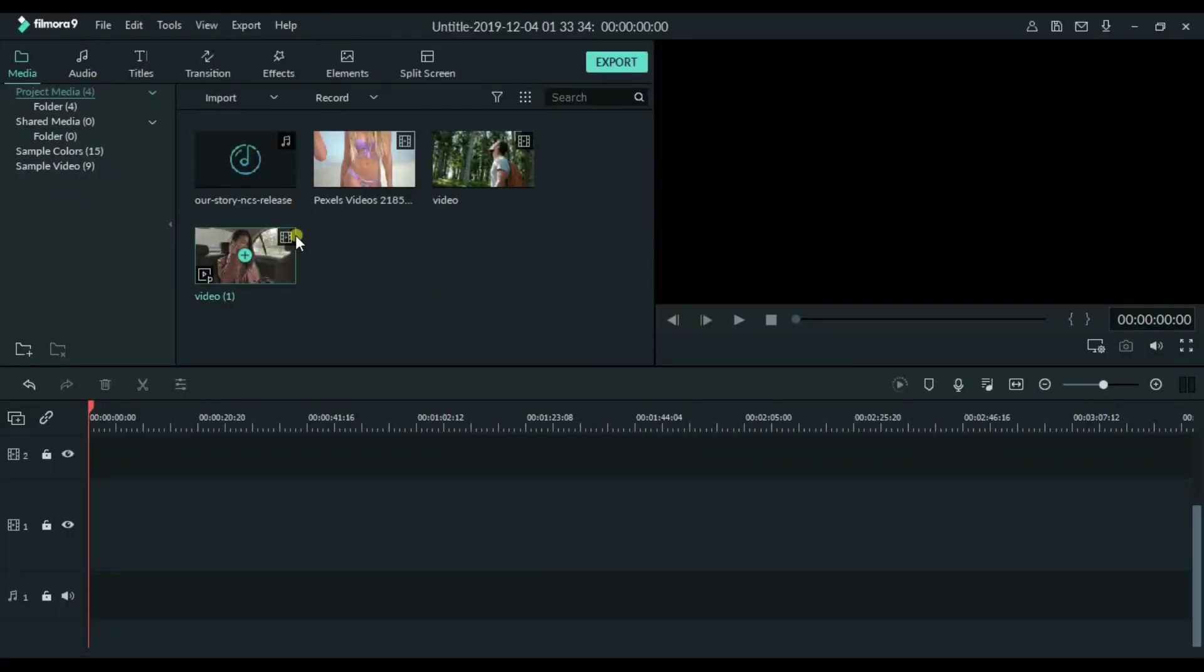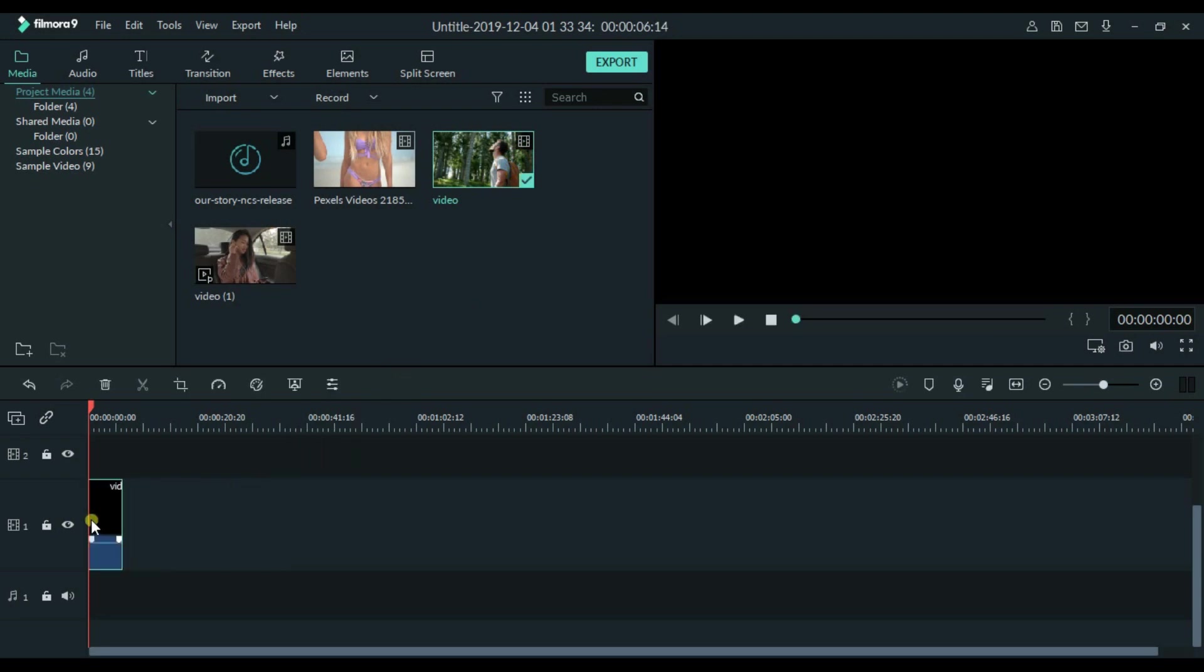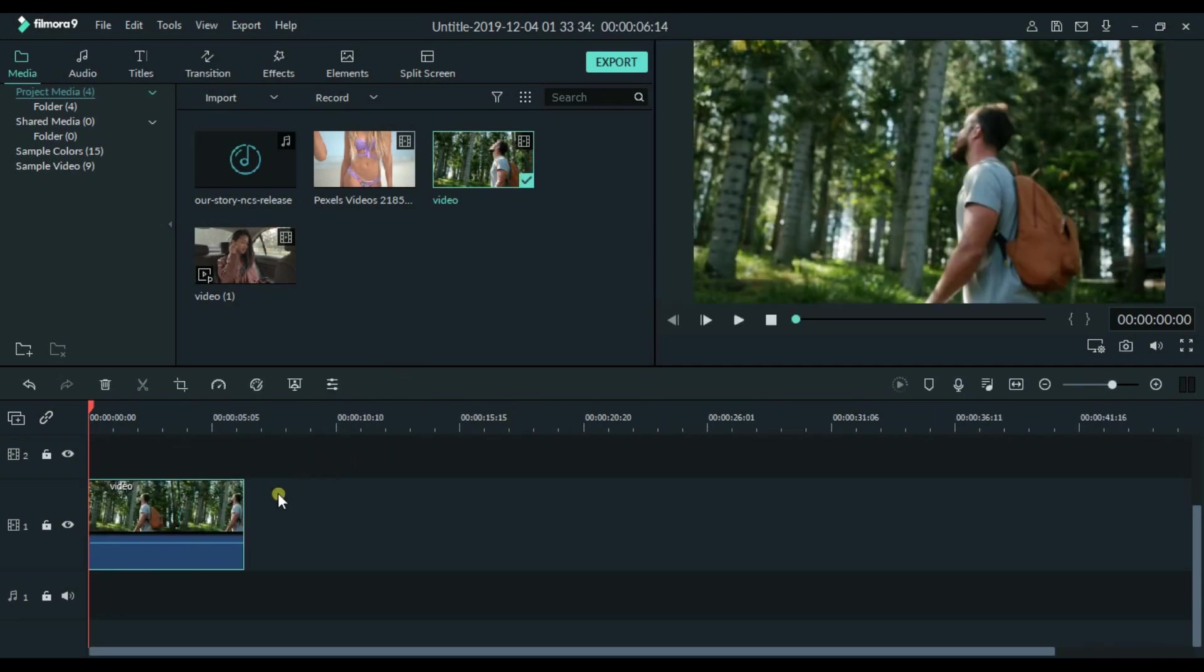First, we will open Wondershare Filmora 9. As you can see, I already imported all the files. First of all, I will add the video in the timeline.